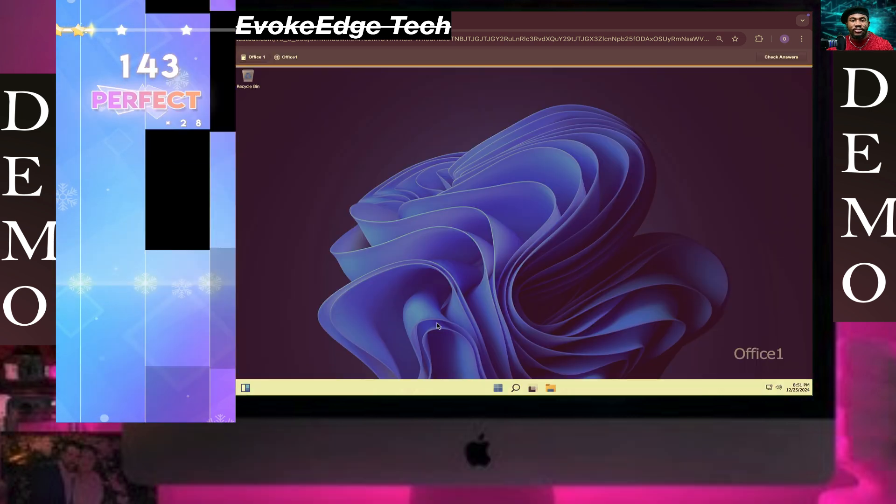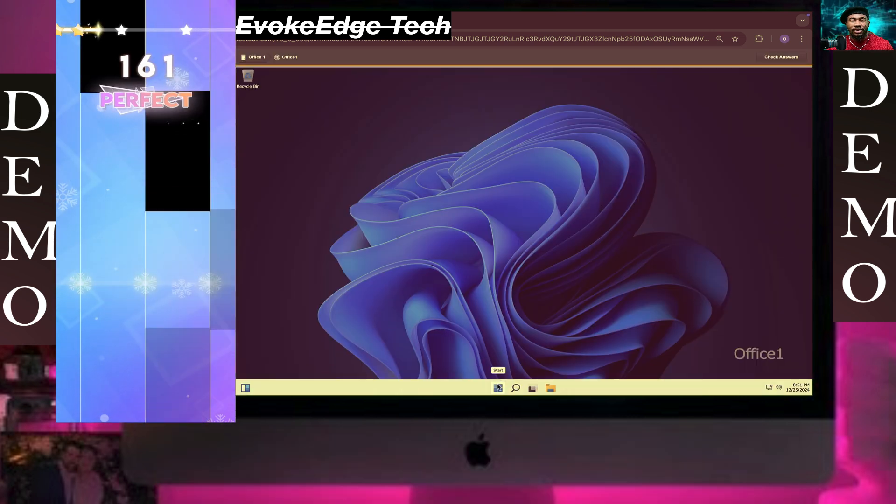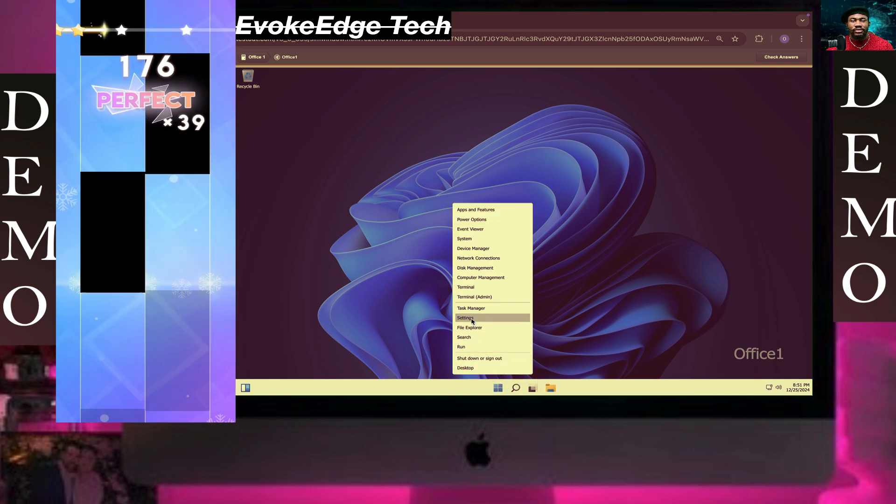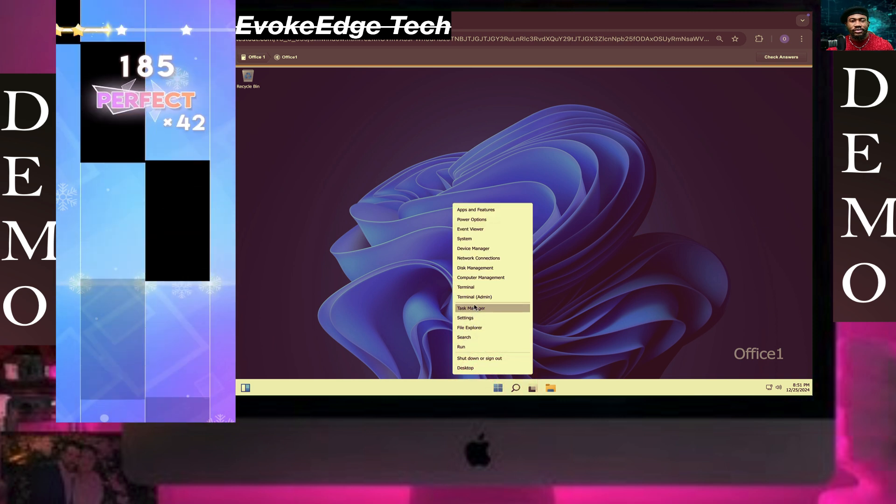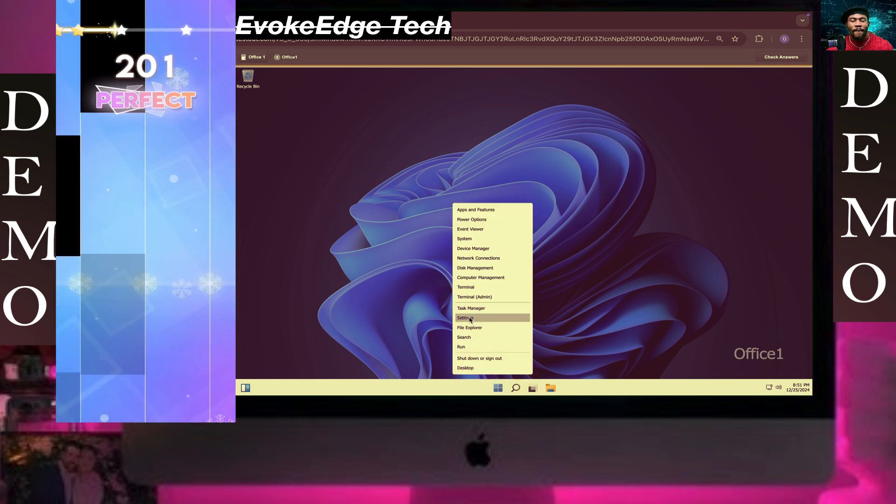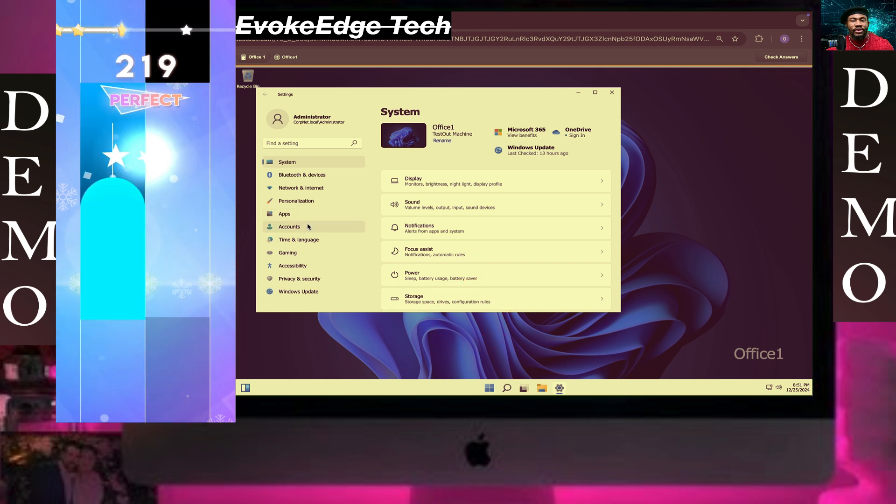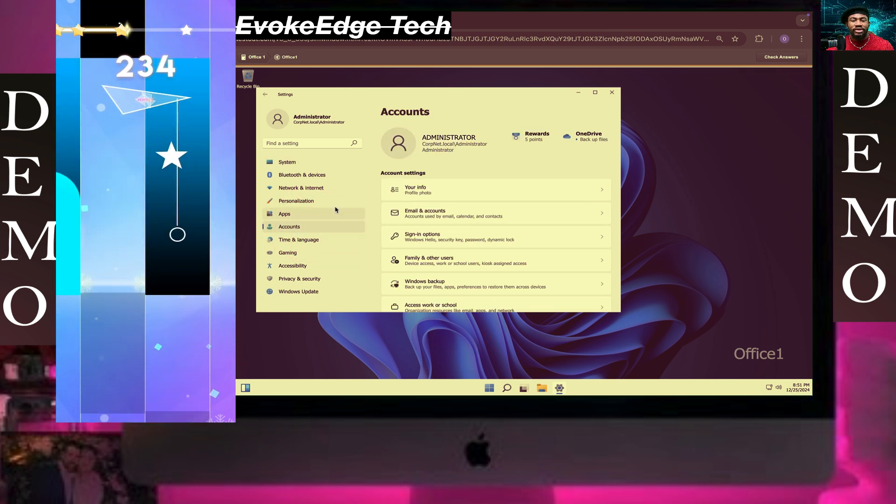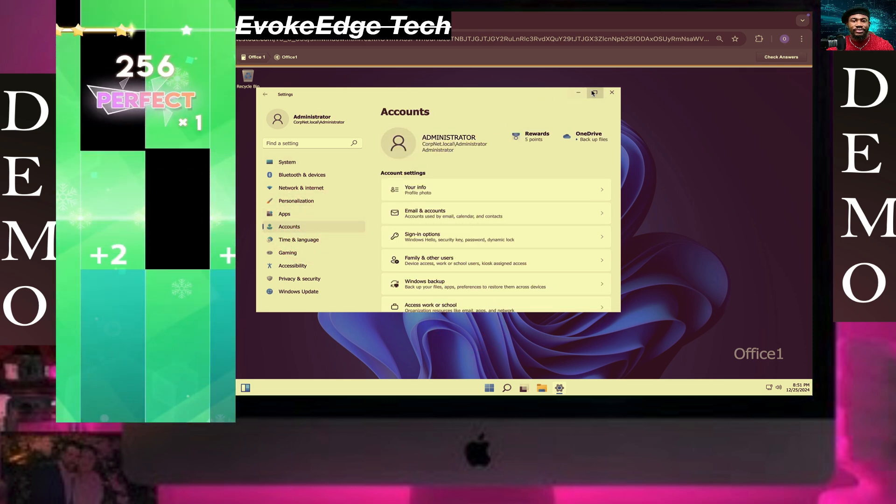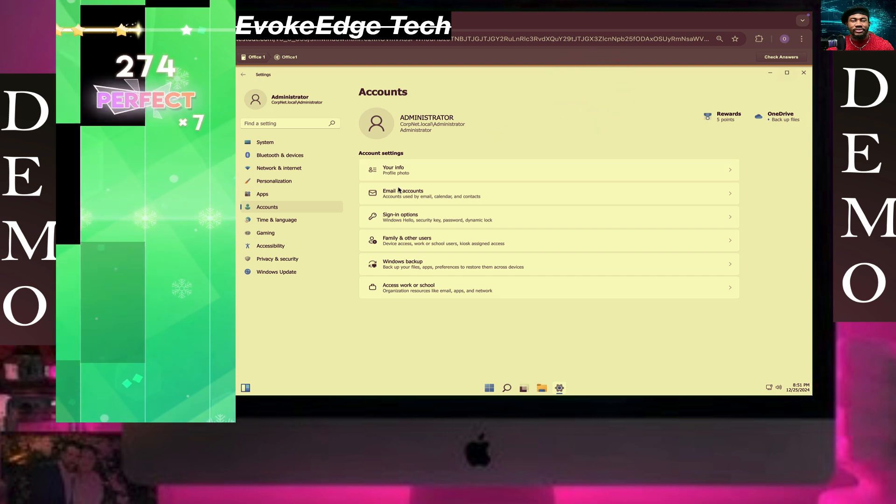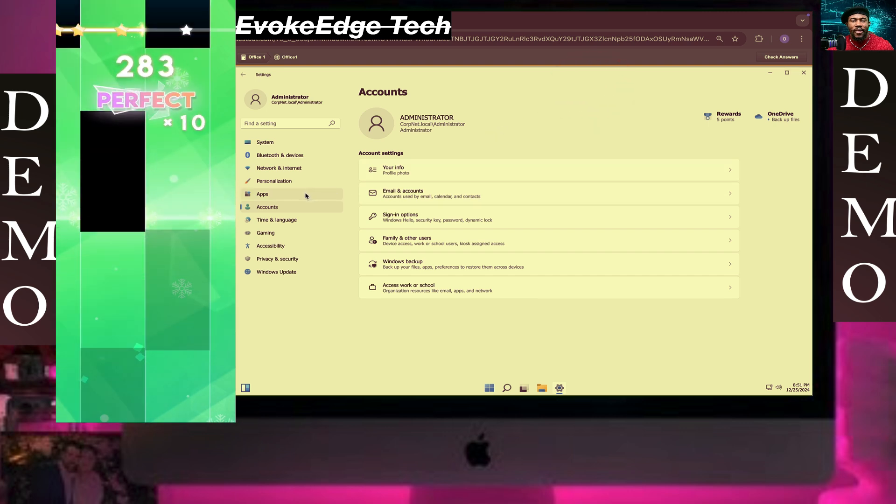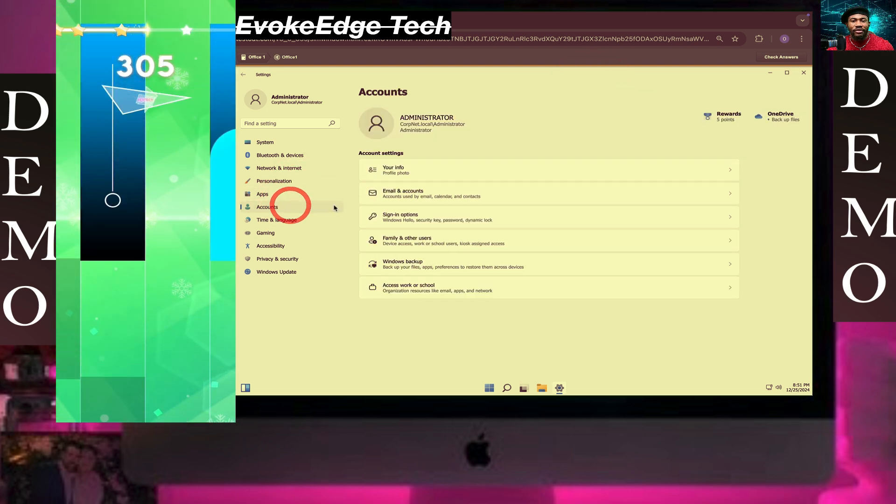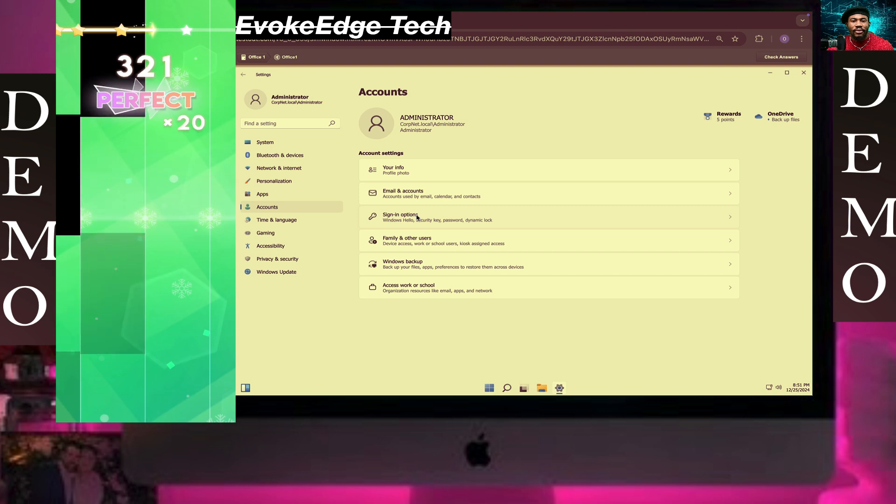Click on Start, and let's select Settings. Click on Accounts, we're going to navigate to the backup options.